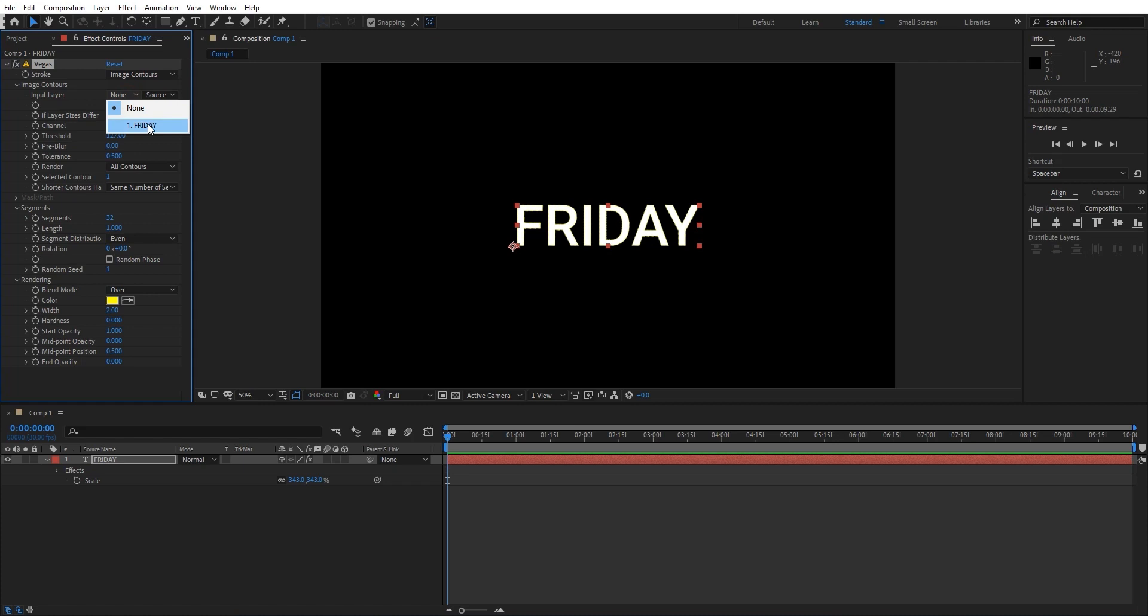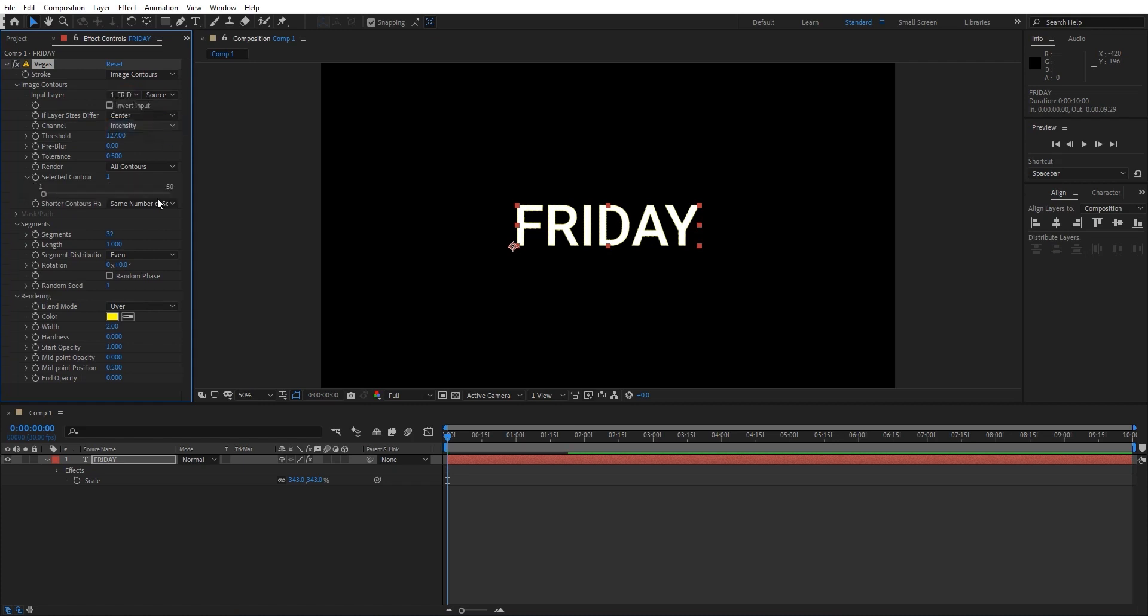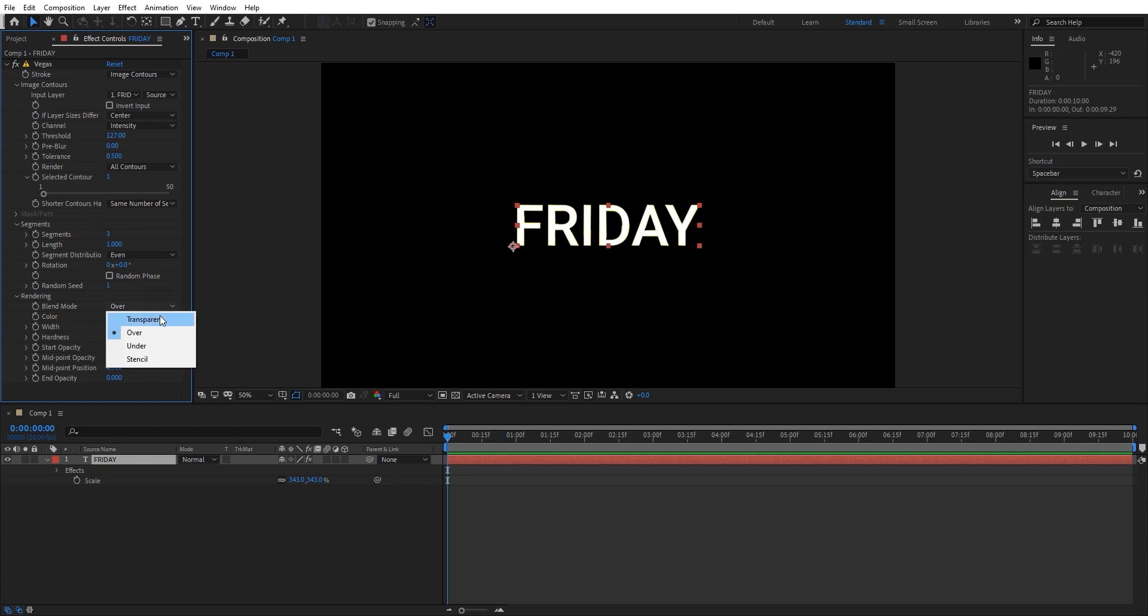Now click on the Image Contours and select the input layer as the Friday text layer. Make the segments to 3 and change the blend mode from Over to Transparent.